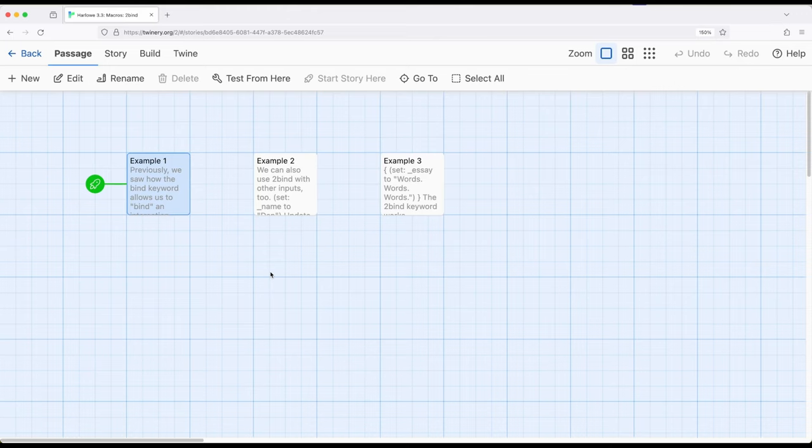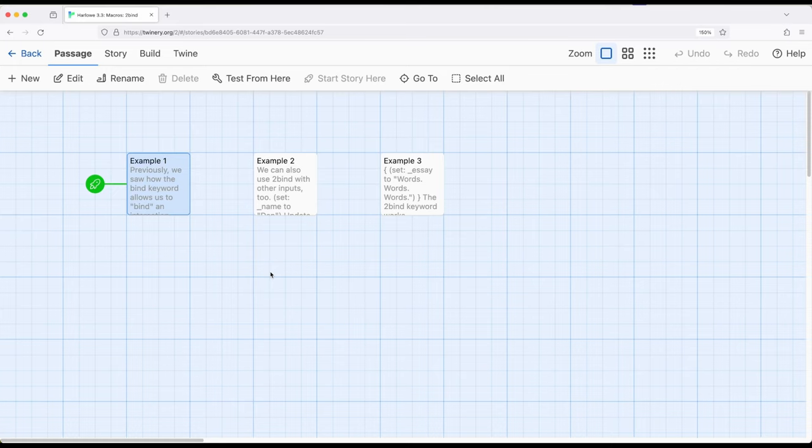So in previous videos we looked at the keyword bind. We've used it with macros like cycling link, input, and input box. And the bind keyword allows us to bind a variable to whatever was input or used as part of those macros.